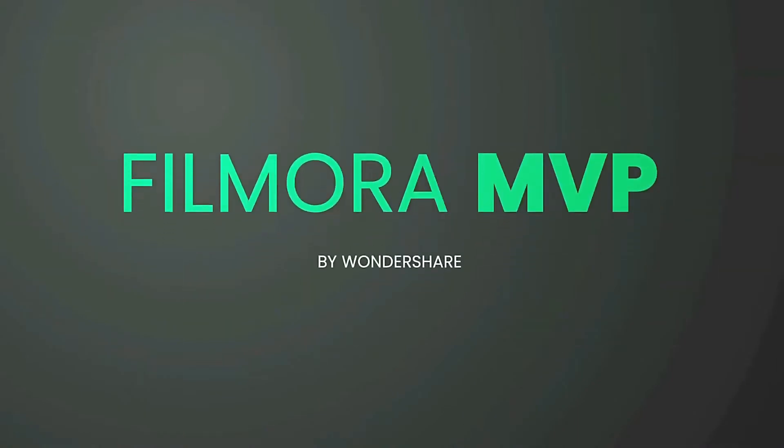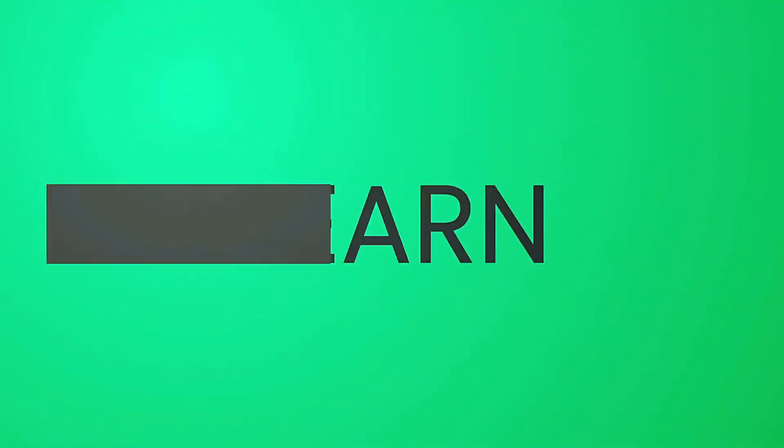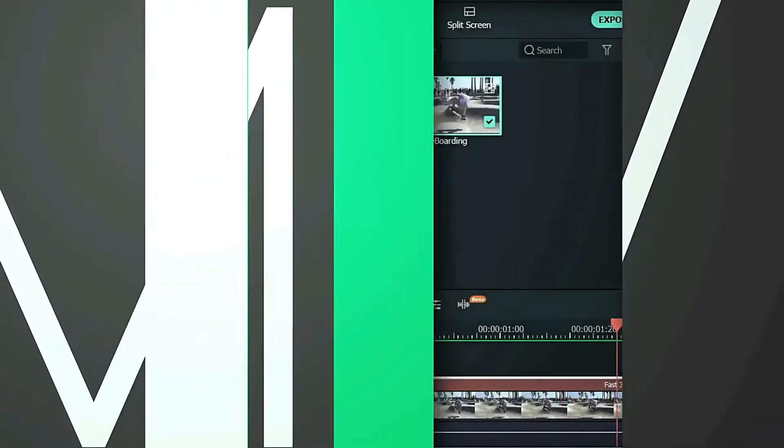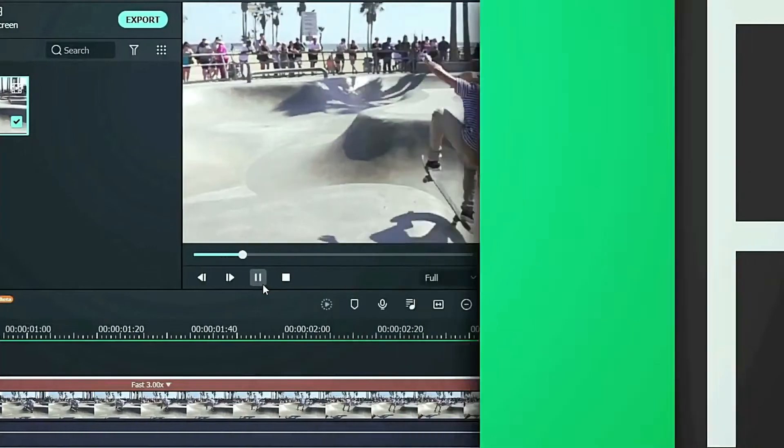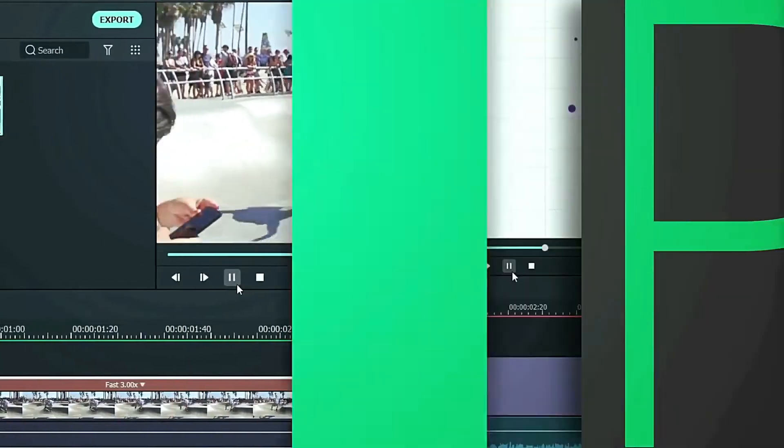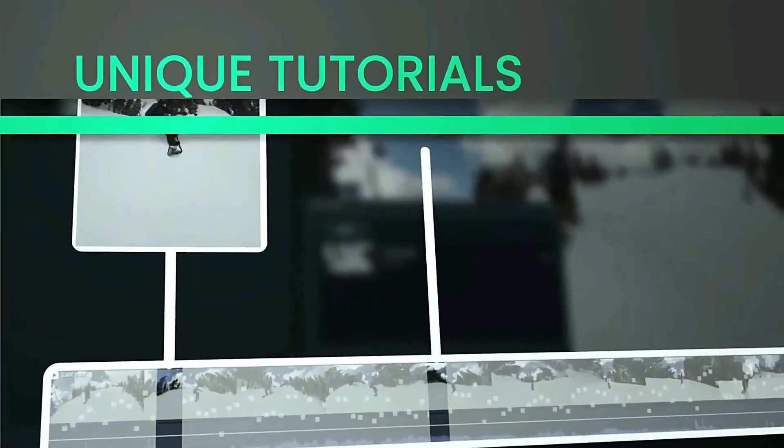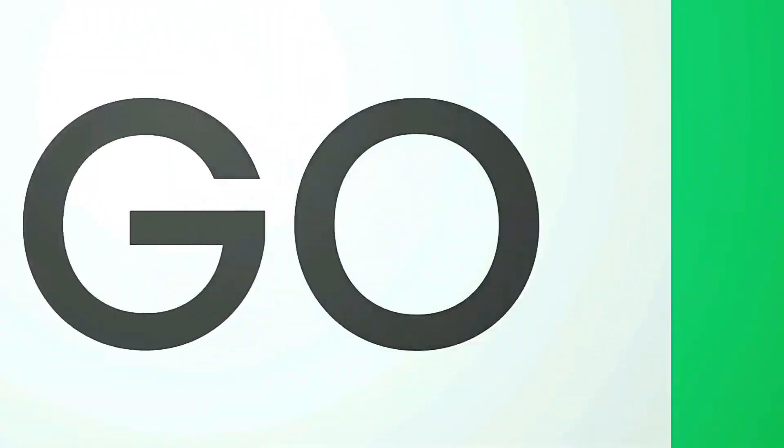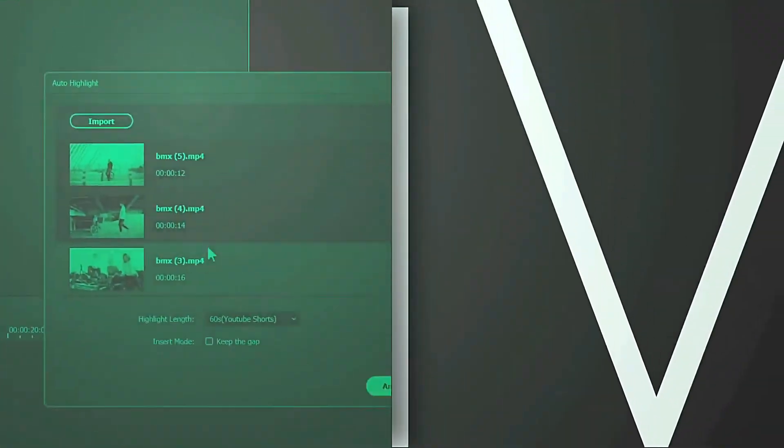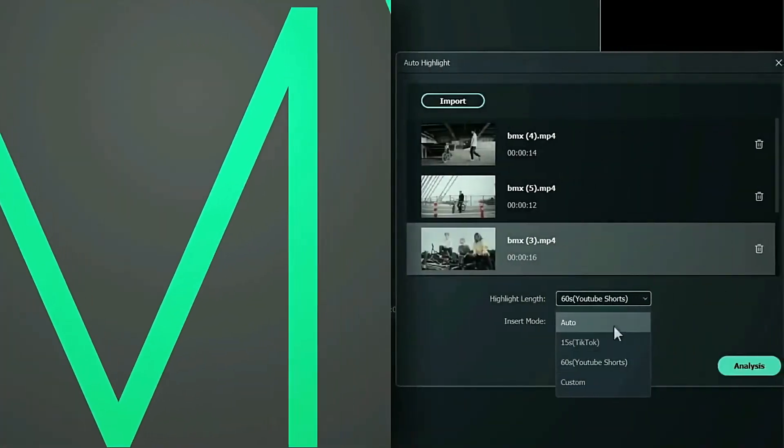Hey everyone, welcome to the Filmora MVP YouTube channel. Here we teach you editing tricks, filmmaking, and camera techniques. Make sure you subscribe to our channel and hit the notification bell to get updates on our new videos.